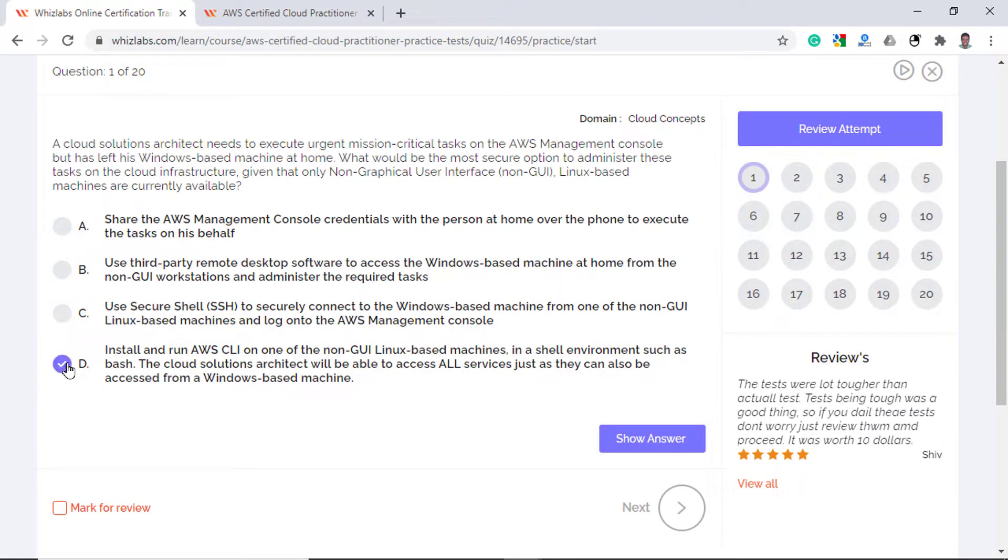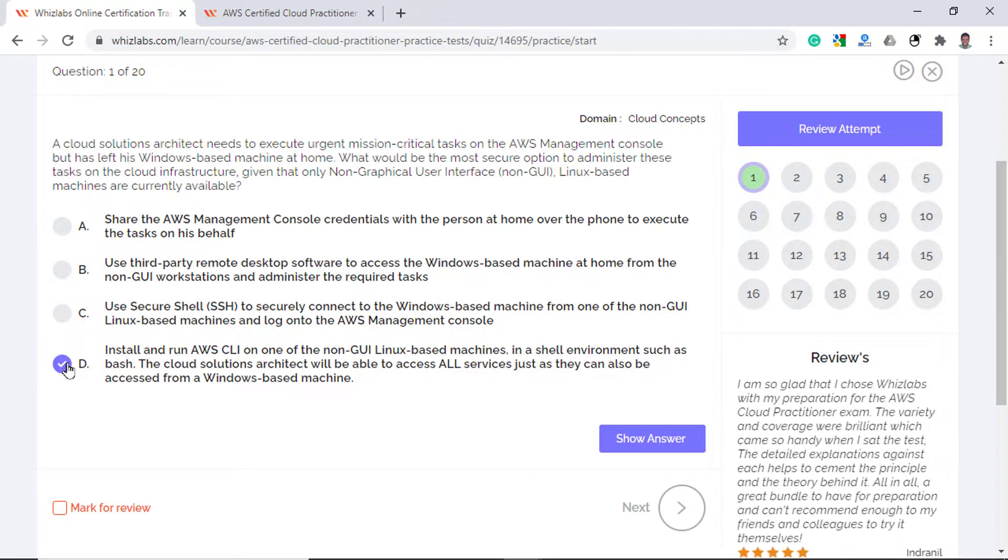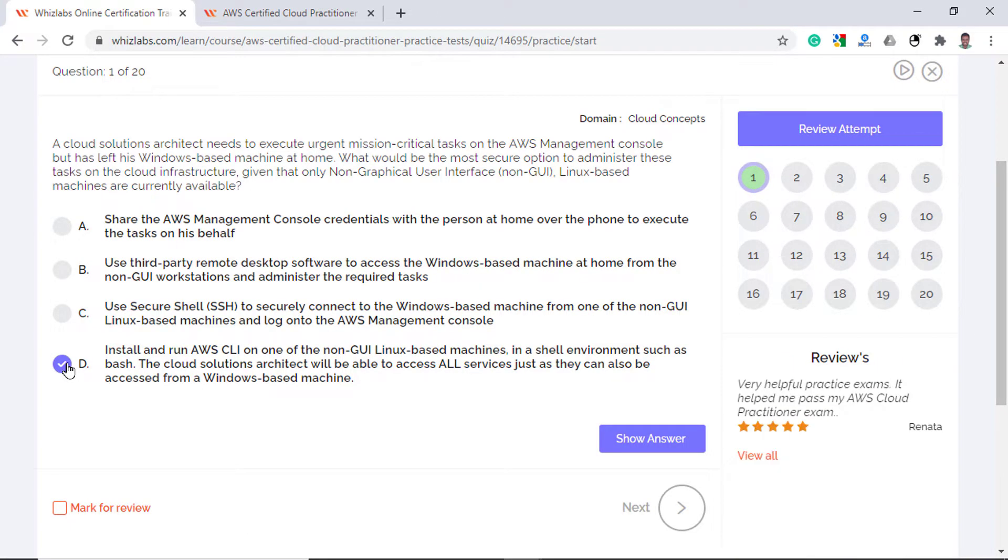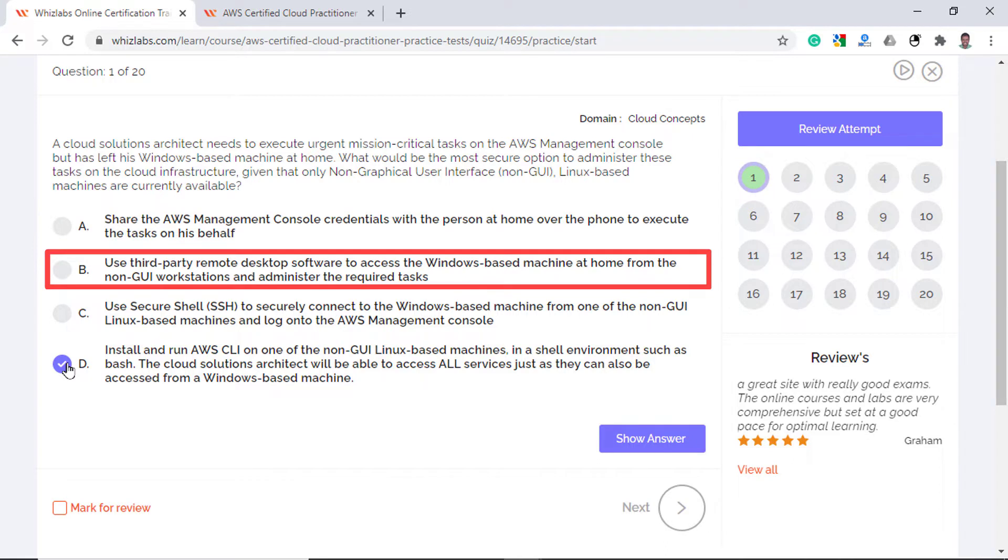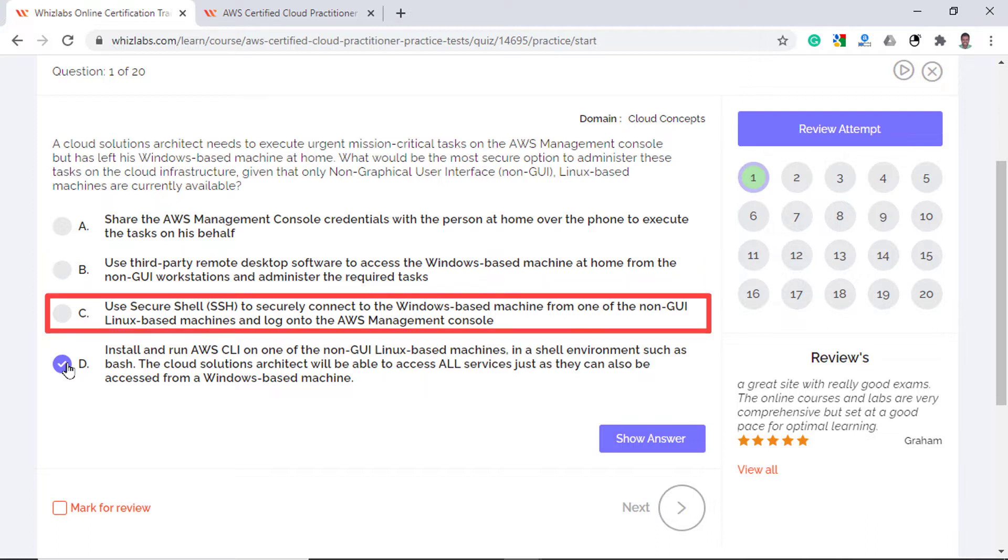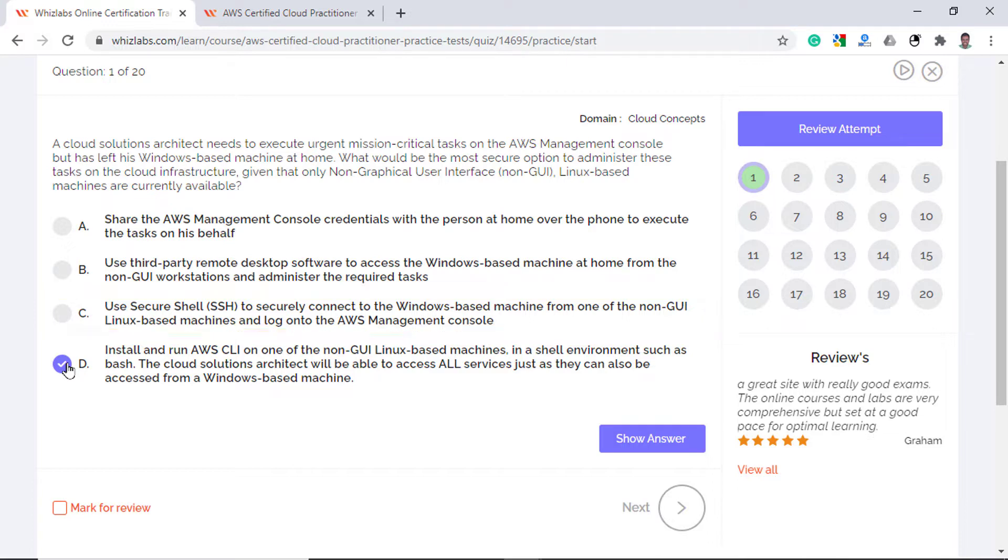So option D correctly describes this scenario. The first option is easy to eliminate as you might already appreciate that sharing credentials over phone poses a high security risk. Option B is incorrect as well as accessing the AWS management console via a third party remote desktop software is insecure since the remote machine can be compromised itself. Option C, technically you can argue it is correct but since the question asks for the most secure option, AWS CLI would be the right choice.